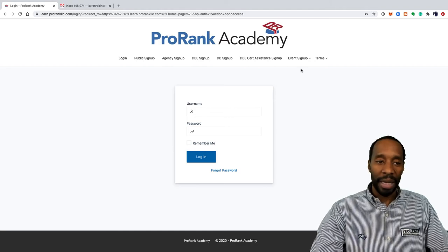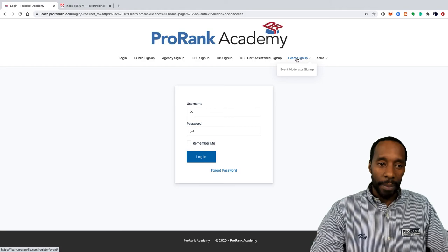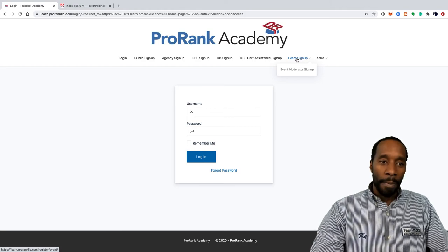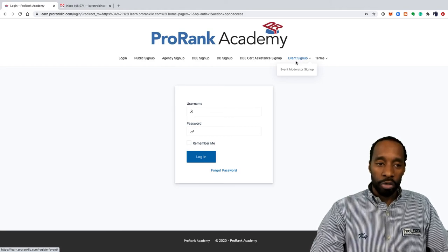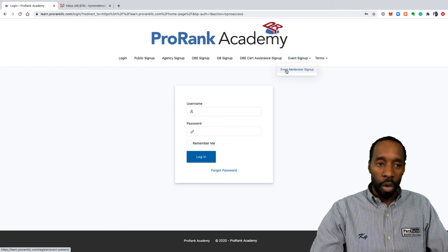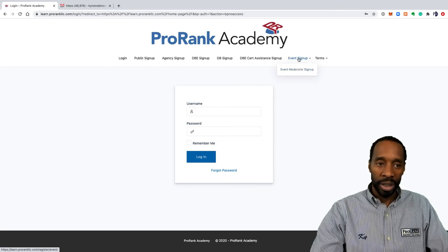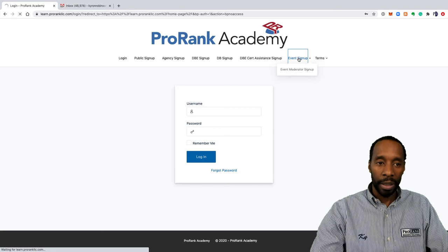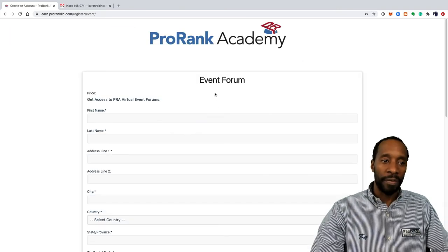I'm going to hover on event sign up. If I was a moderator or an instructor I would click on event moderator sign up. Since I'm just going to sign up as a participant, I'm going to click the event sign up link on the top. It's going to bring me to an event form sign up page that looks like this.